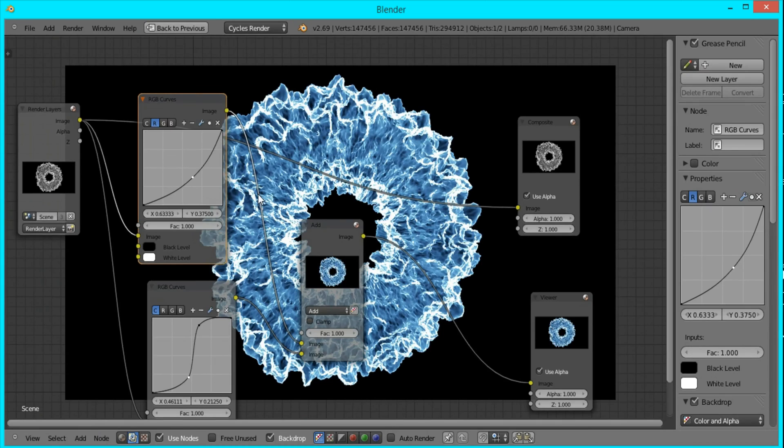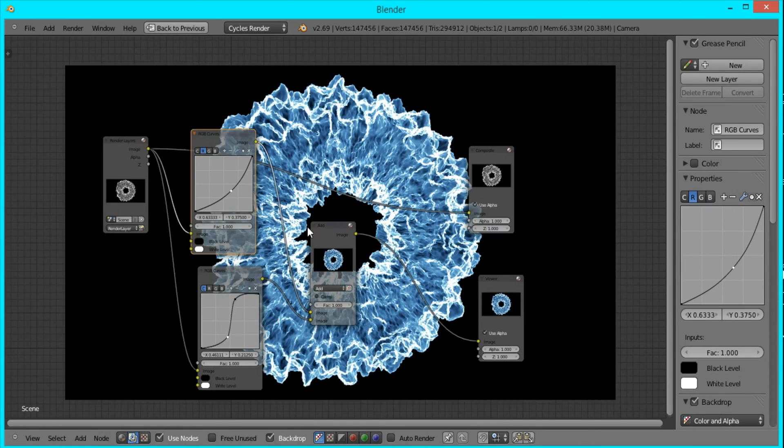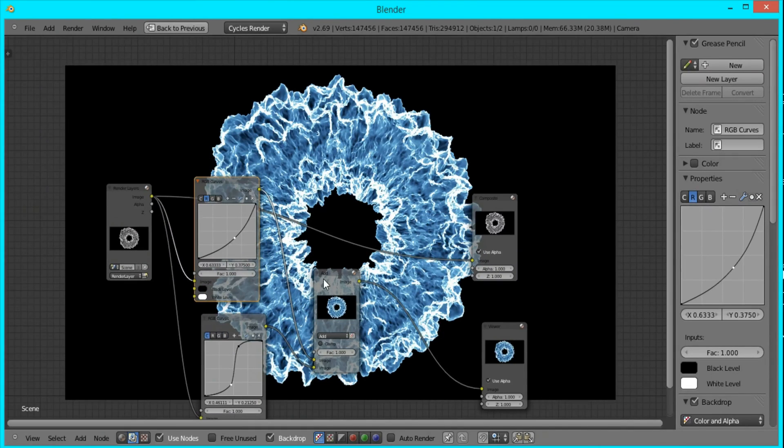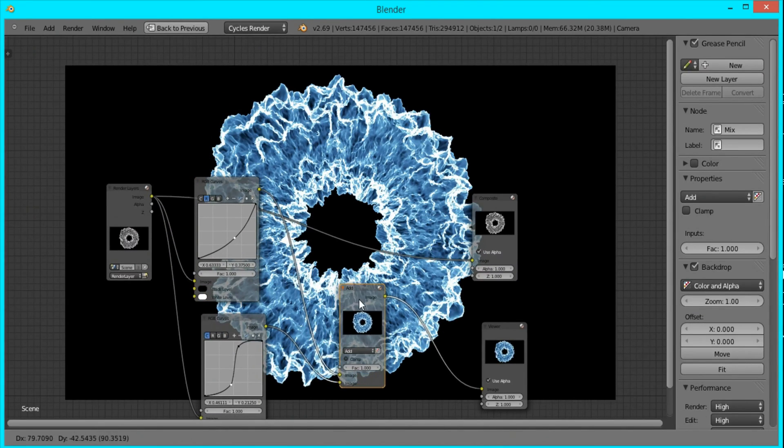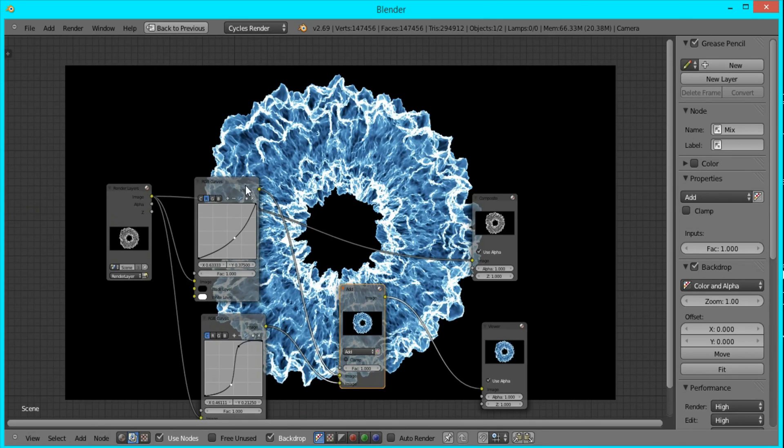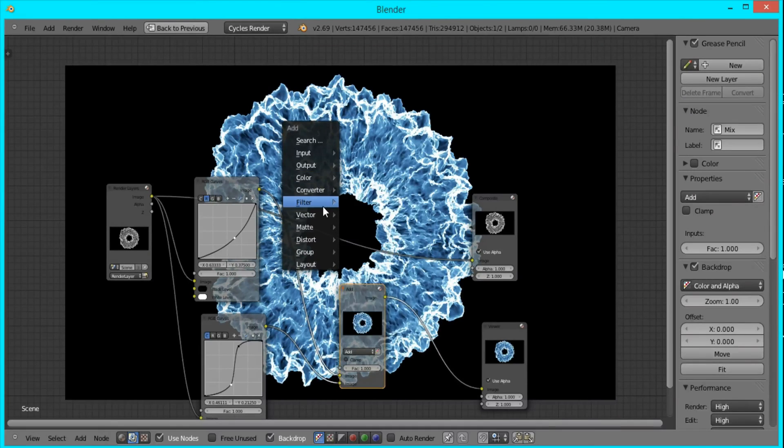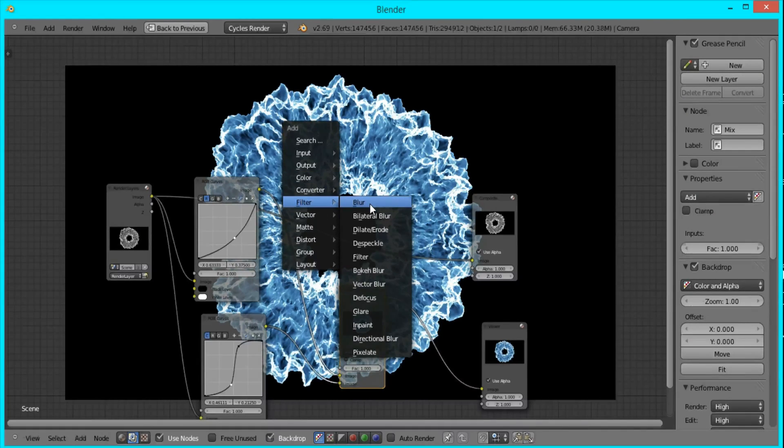What I want to do is add a small blur to this. So I'm going to press Shift+A, Filter, Blur.